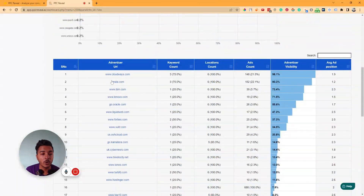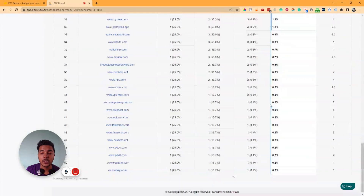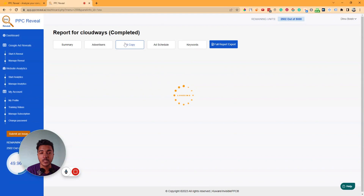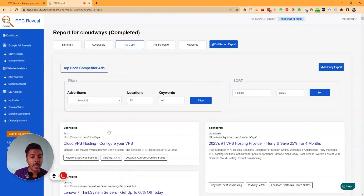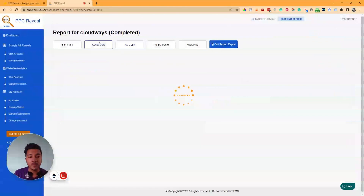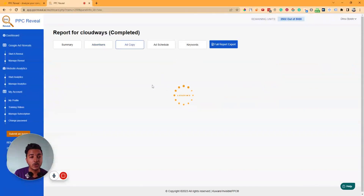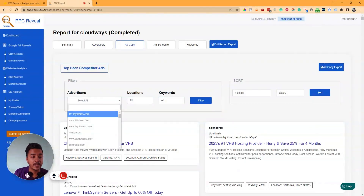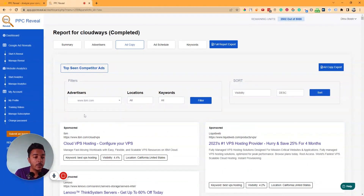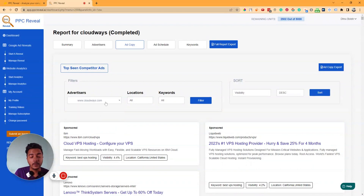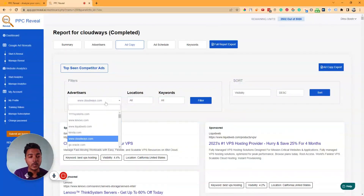In this way you can see which competitors are performing better. You can then follow the top three — cloudways.com, kinsta.com, and ibm.com. Now if I go to 'Ad Copy,' you can see all your competitors' ad copies. You can filter by advertiser — though you can only filter one advertiser at a time, not multiple simultaneously.